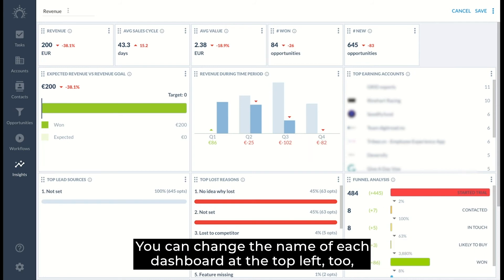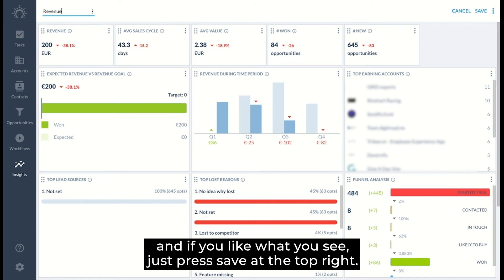Scorecards are always grouped at the top and other types of reports are placed below that. You can change the name of each dashboard at the top left too. And if you like what you see, just press save at the top right.